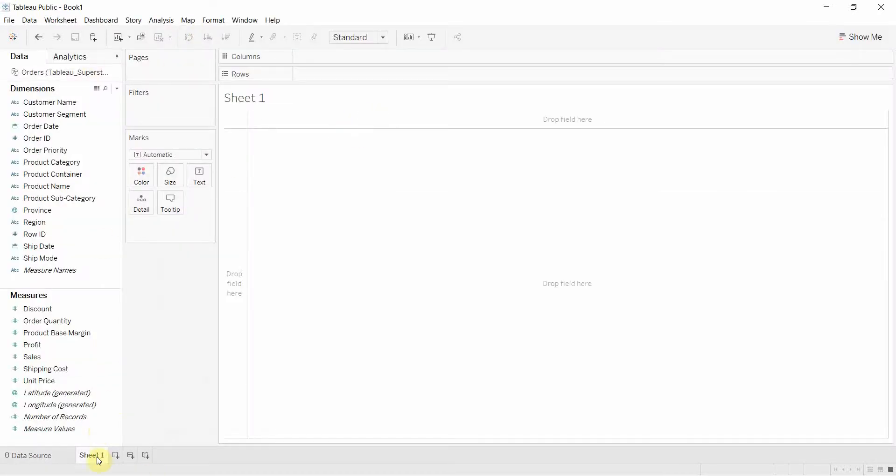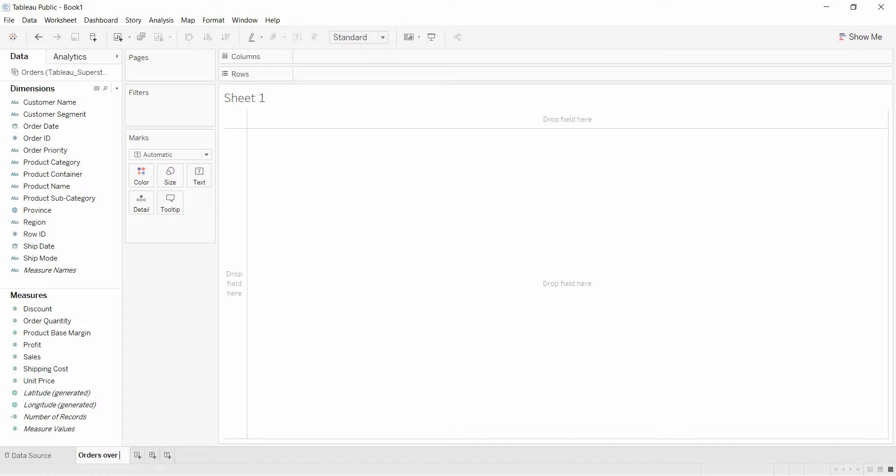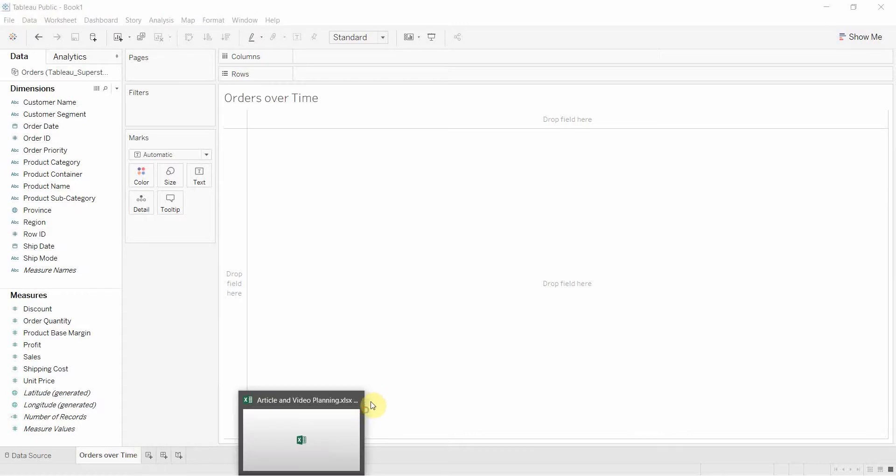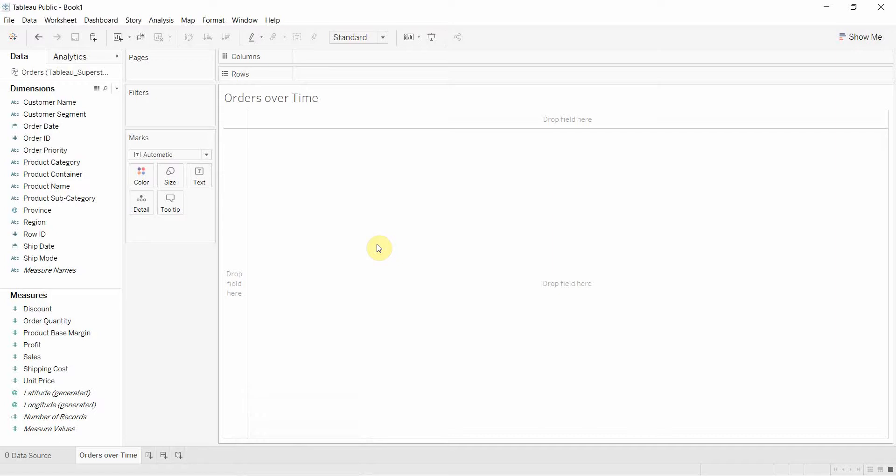The first thing we're going to do is we're going to rename this worksheet orders over time, and this is going to be our line graph that's going to be a centerpiece of our dashboard.